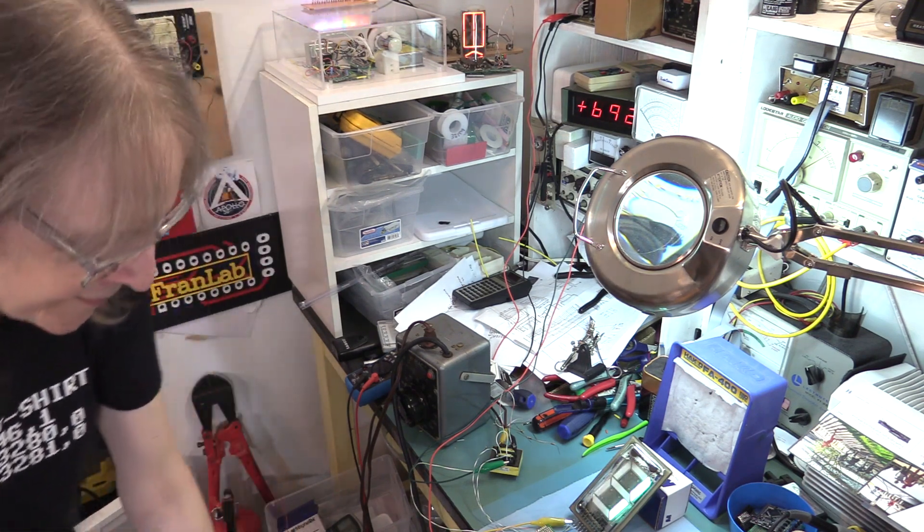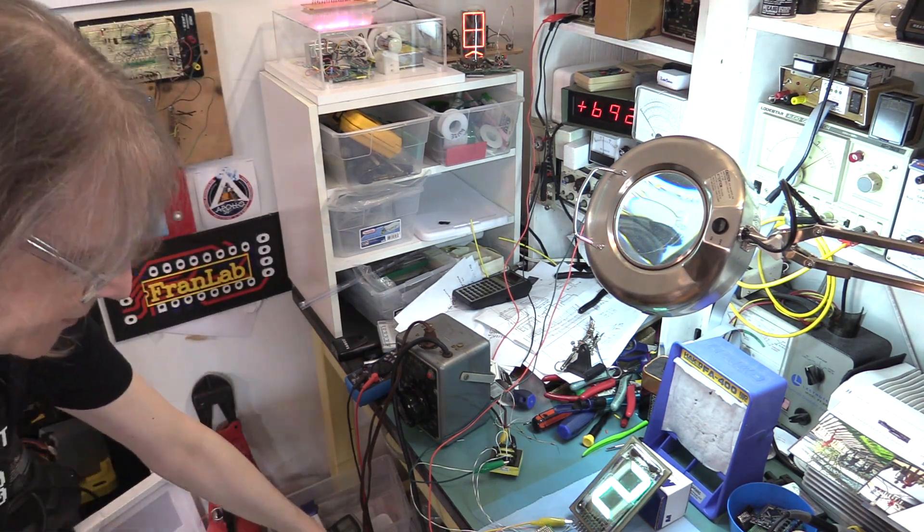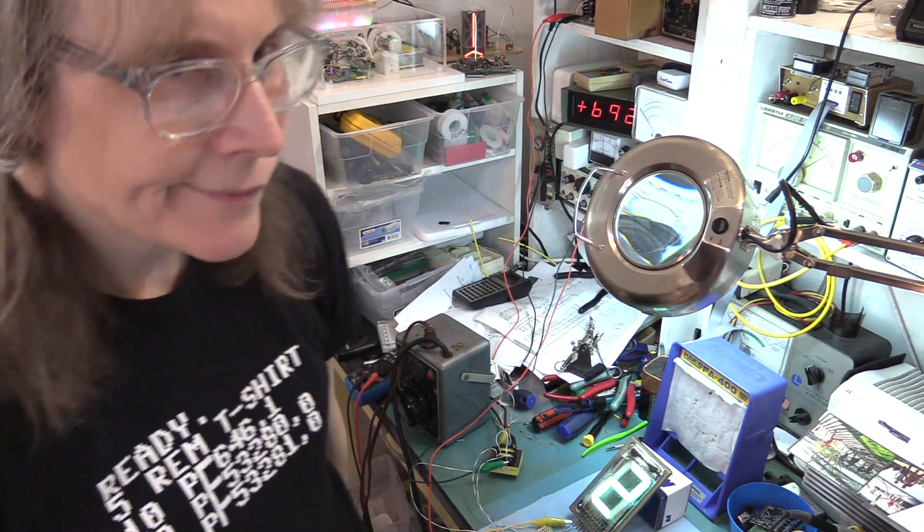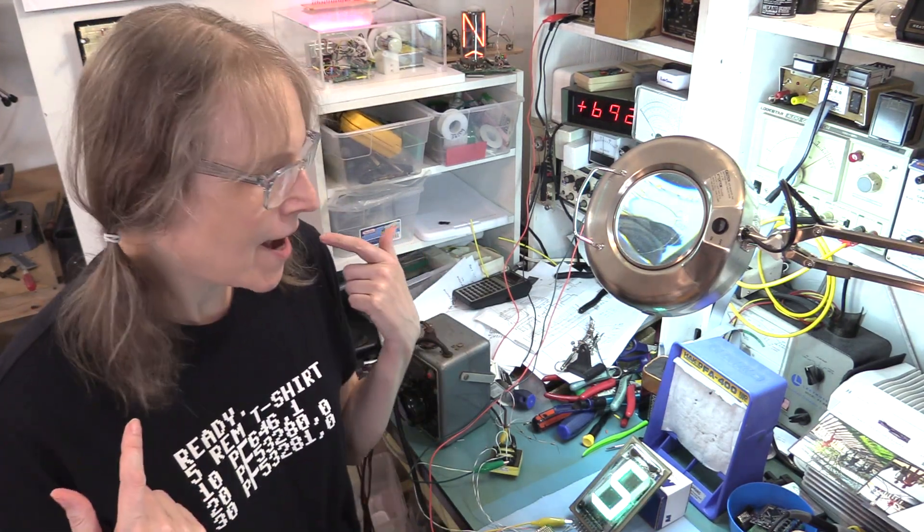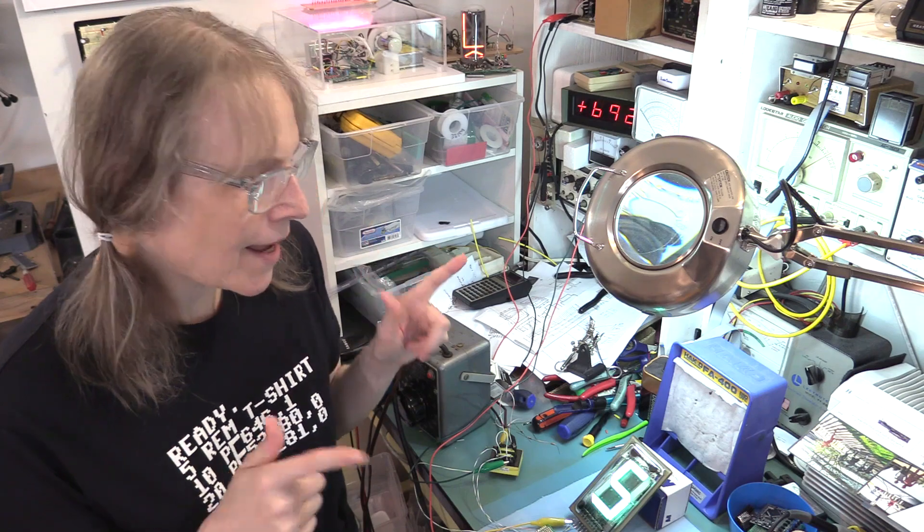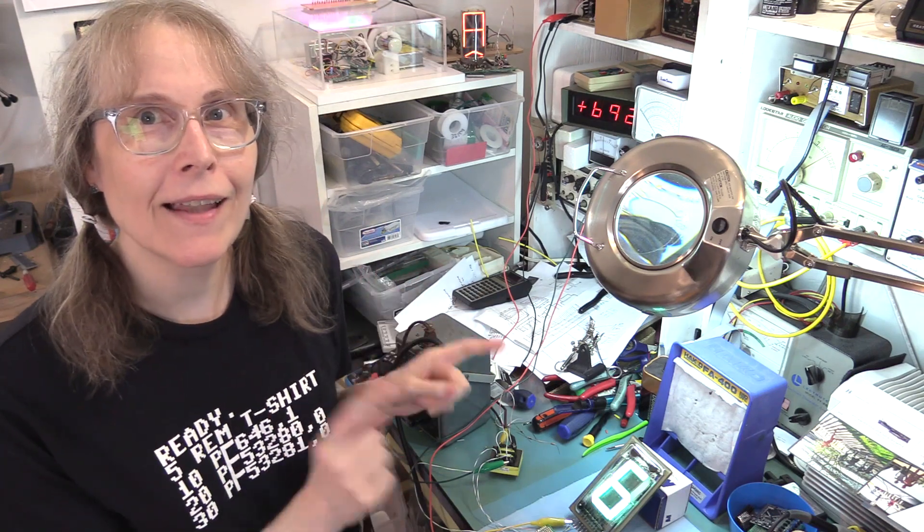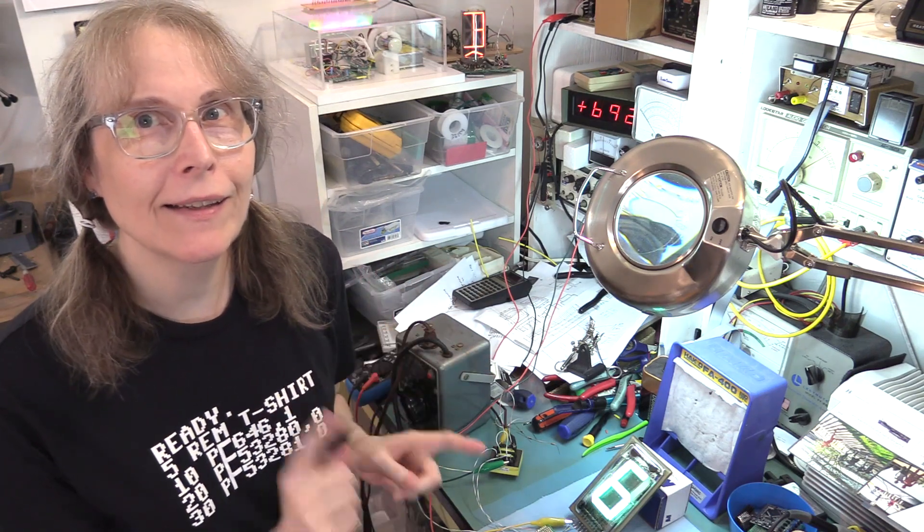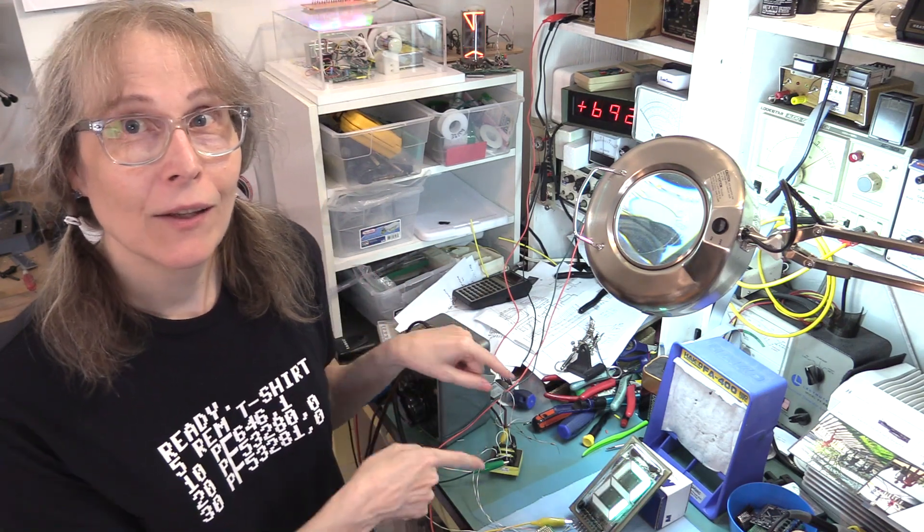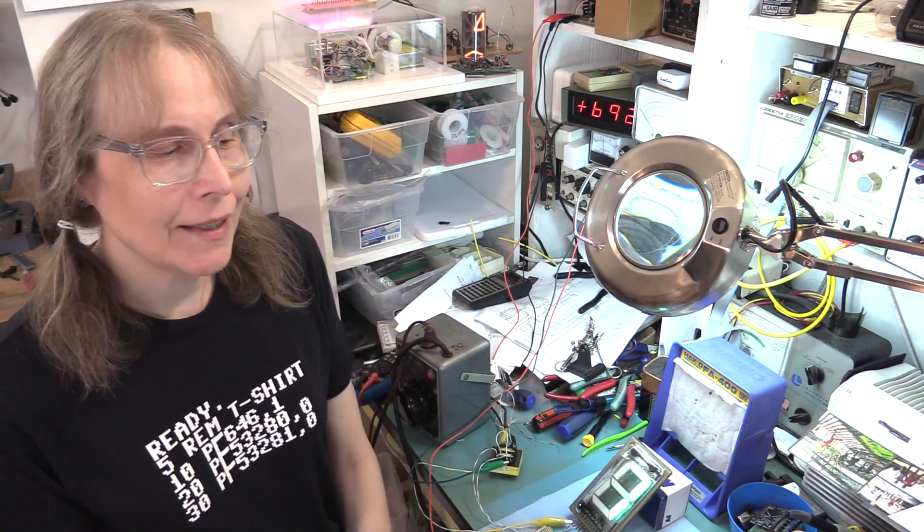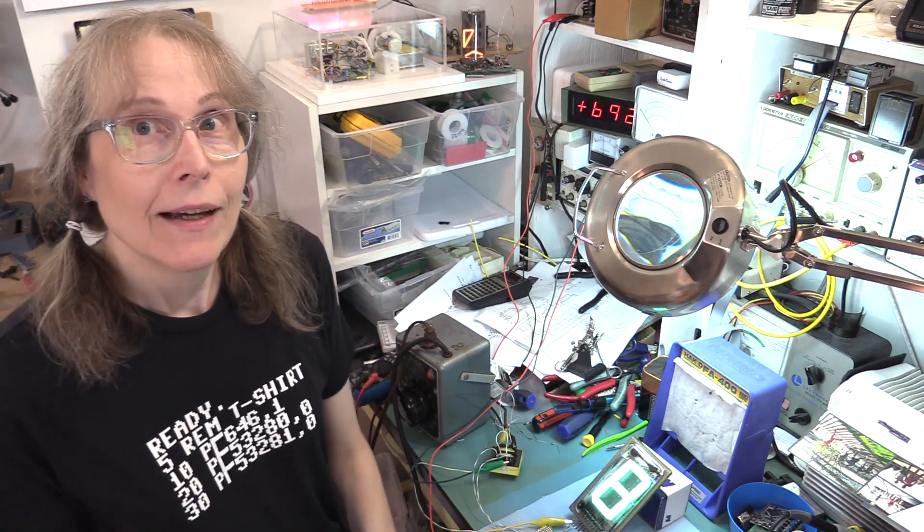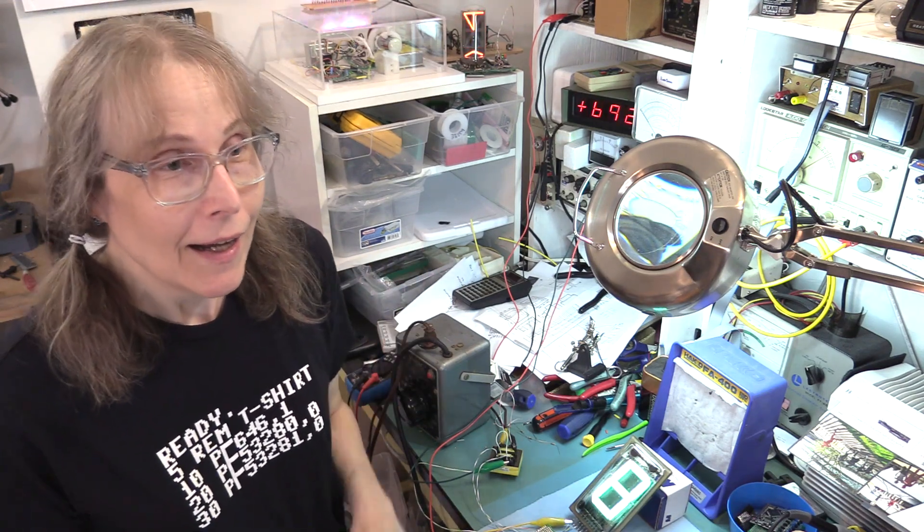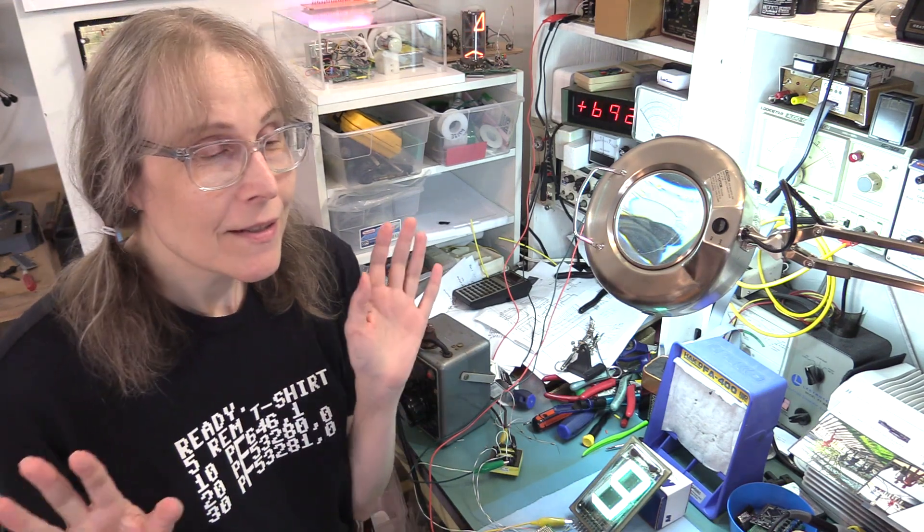Alrighty. Hey, it's Fran again in the lab. Look at this!